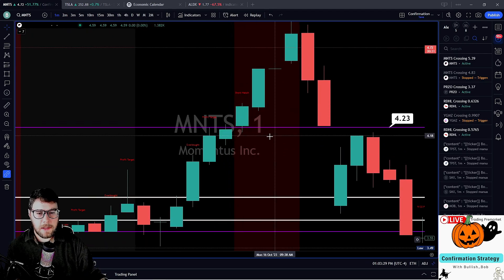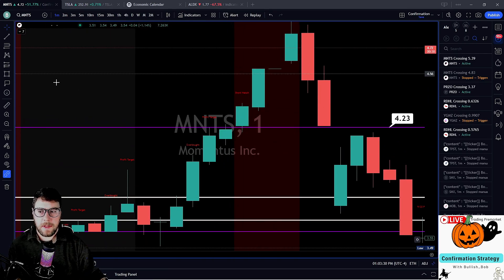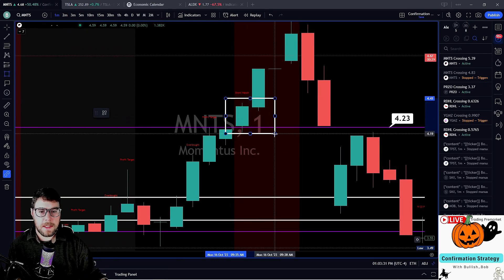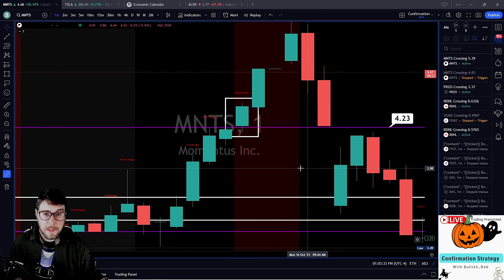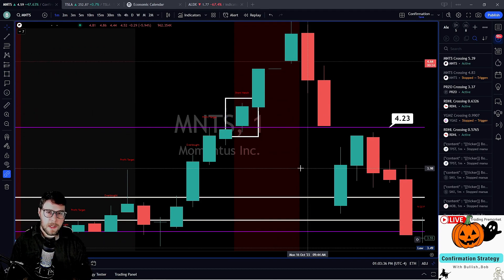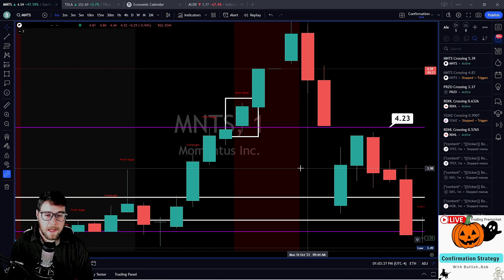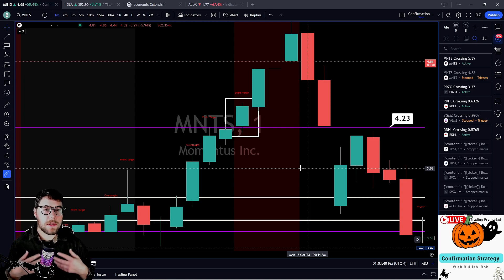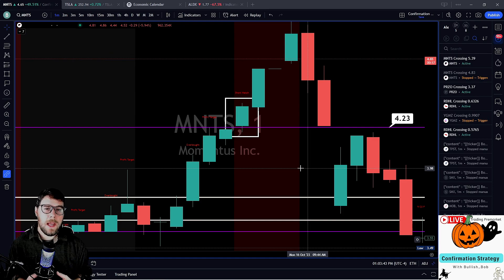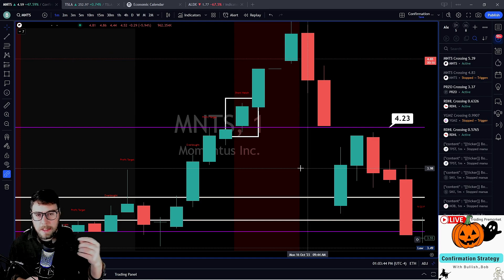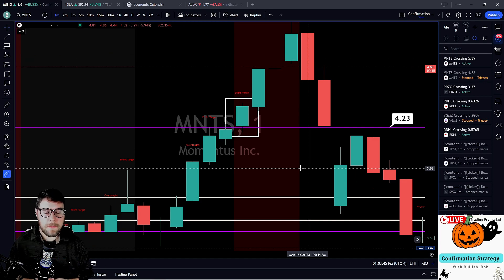Even the setup here — this close over, which is really what we're focused on — this was the first close over. So if I'm looking for confirmation, this is the setup I'm looking for. I need it to close over this key level, hold that key level, and then look for continuation and targets above.